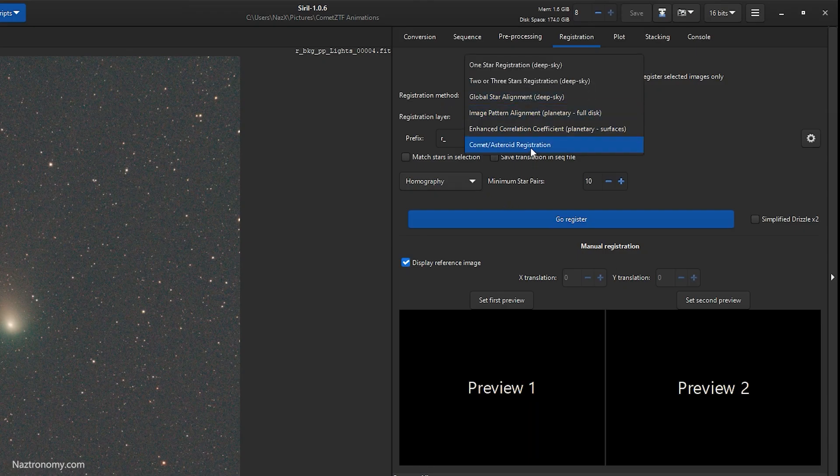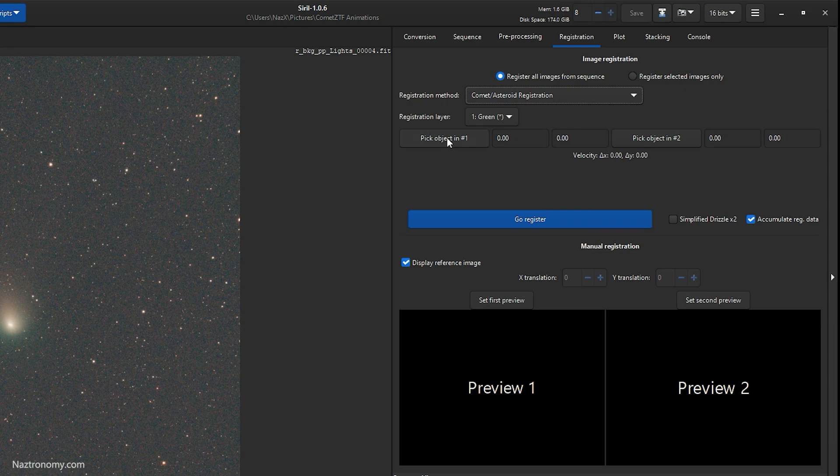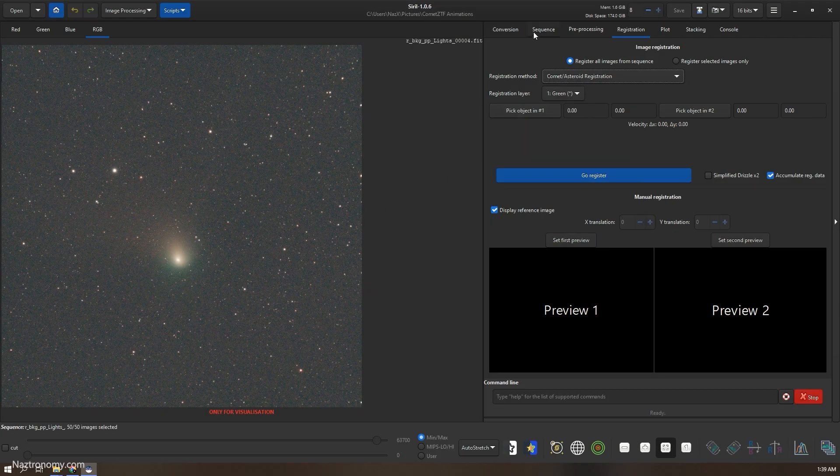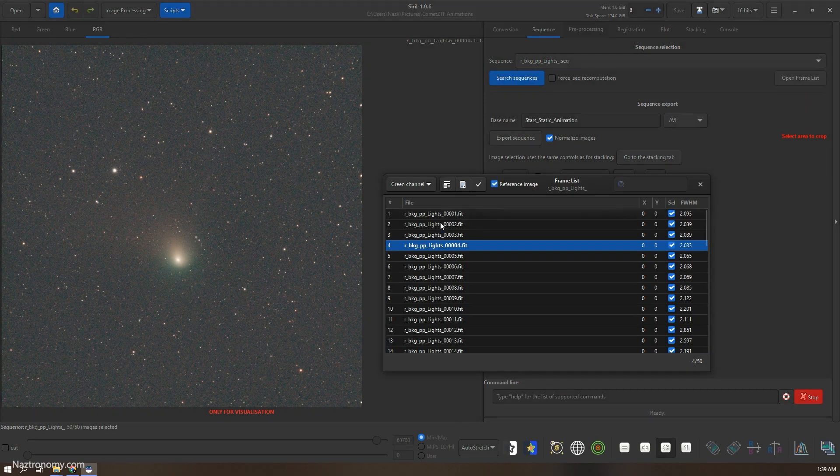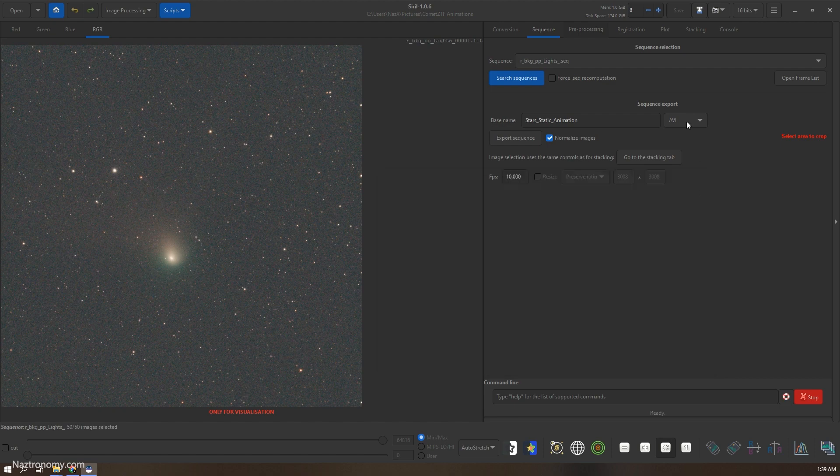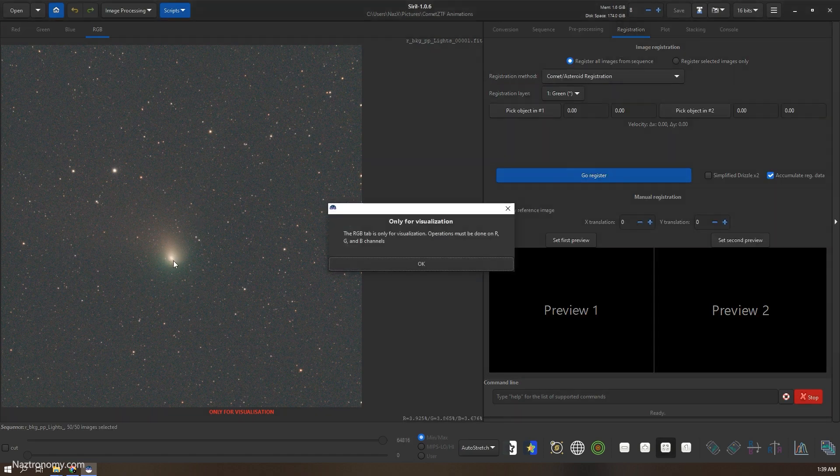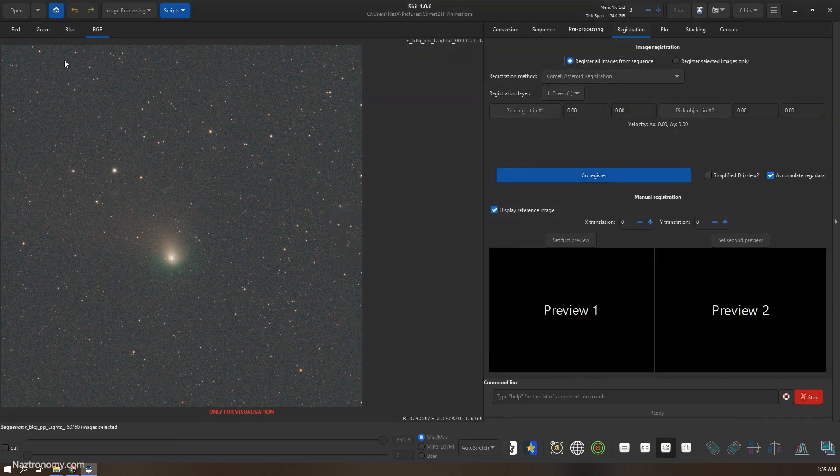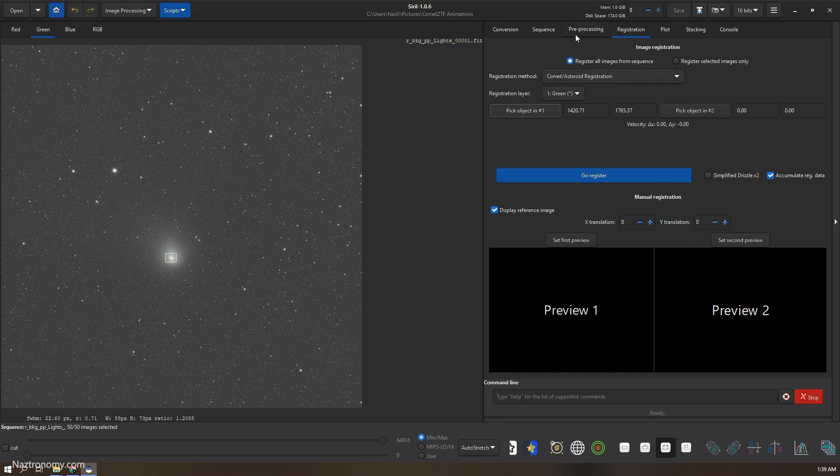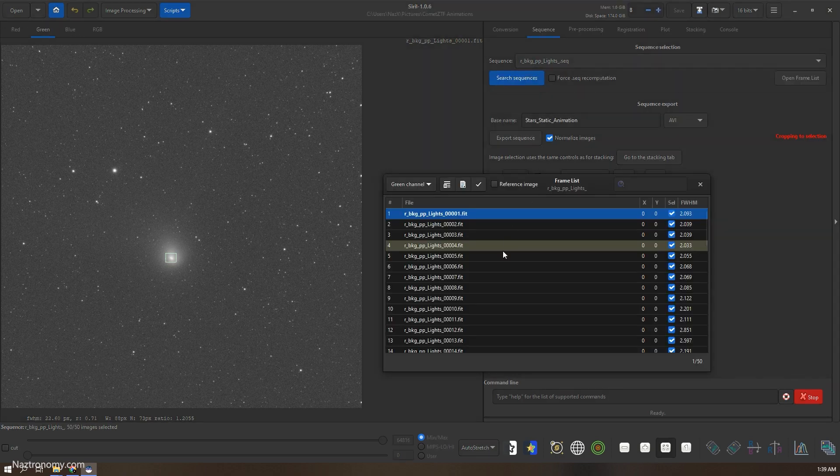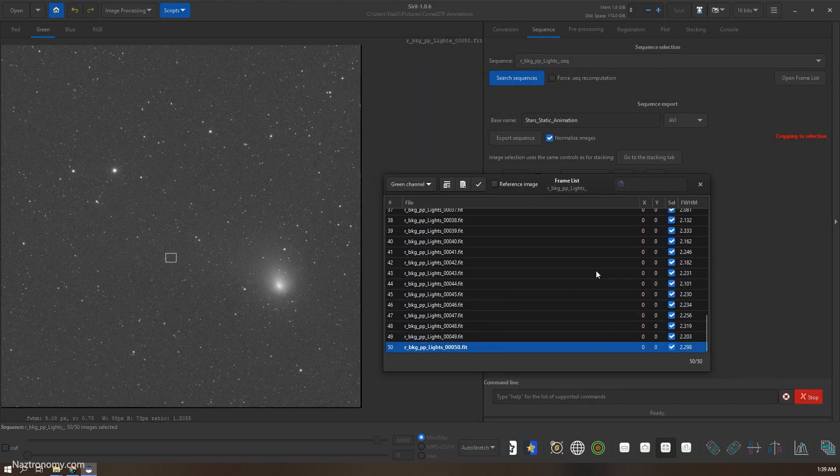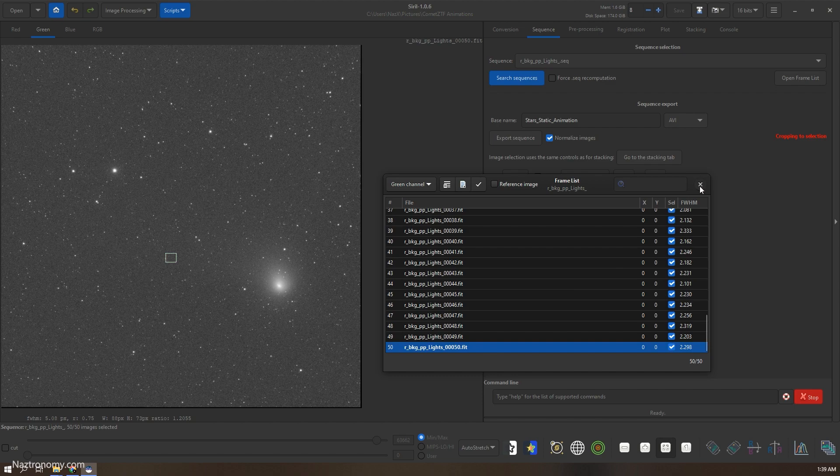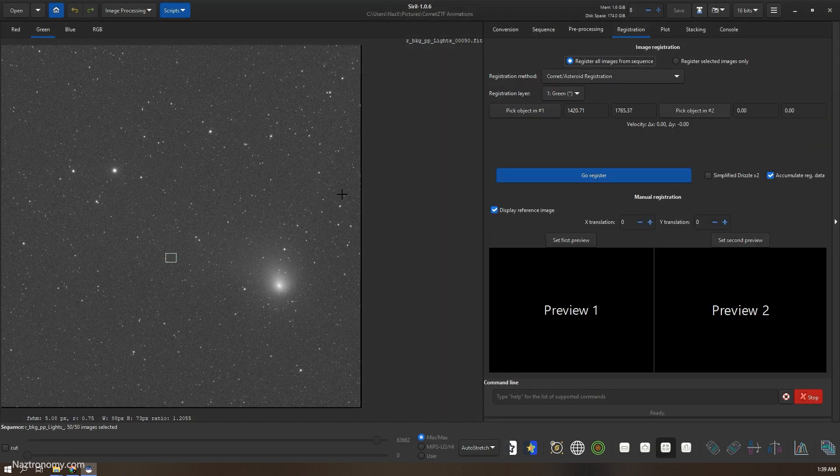Switch the registration method to comet and I want to pick object one. So I'll go to sequence, make sure my first frame is selected. I'll create a box around, can't do it on RGB, set it to green, and create a little box here and I click pick object one. And then I'll go to sequence, open frame list, go to the very last which is my 50th frame.